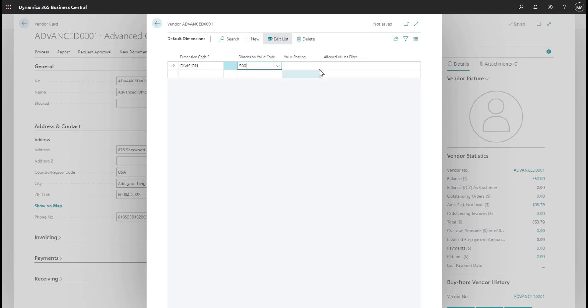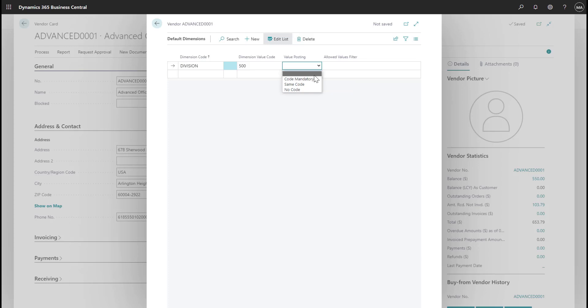If I wanted to lock the posting down further, I could set the value posting to code mandatory, which would indicate that a dimension value must exist on a transaction for this vendor. For our purposes, however, I don't want the system to be that rigid. We just want the dimension value to default on transactions for us.